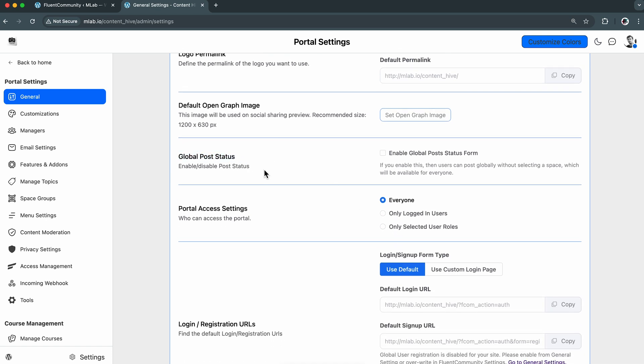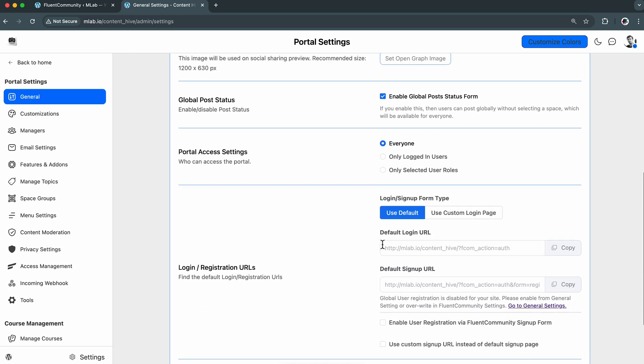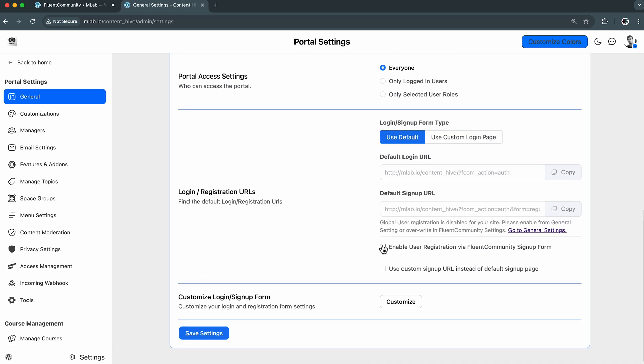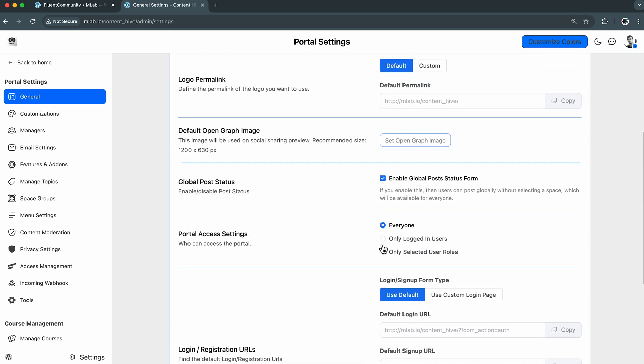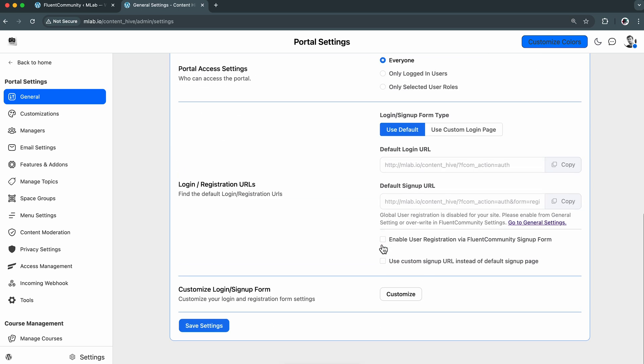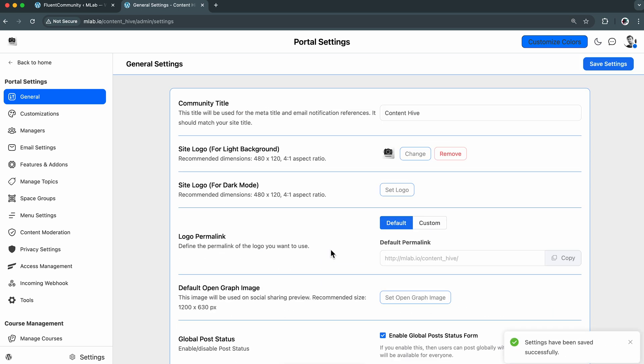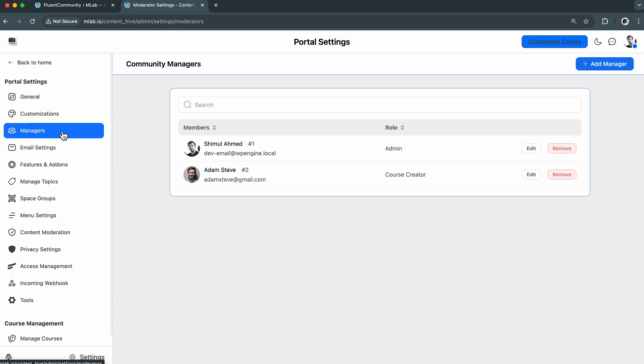It's looking solid, but there's one small thing I want to fix, which is global post status. So I'll just enable this, and this way community members can post freely without selecting a space. This is super useful for announcements or general updates. Let me just double-check those customizations. Yep, everything looks great. Even the manager section is very neat.